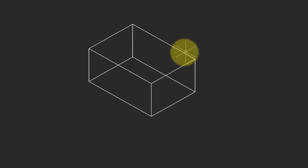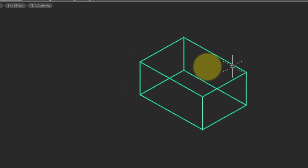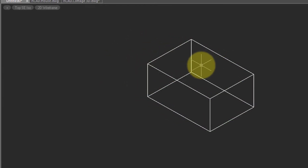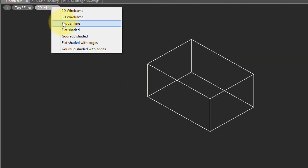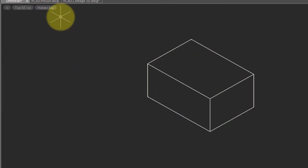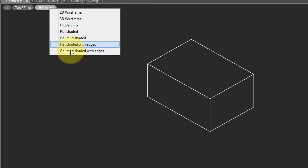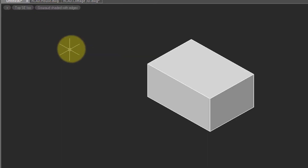What we see is a wireframe model, which means these lines are the edges of the faces. You can change to a hidden line view, which hides the edges that would be hidden by faces, or my favorite — shaded with edges — which makes it look a little bit more realistic.